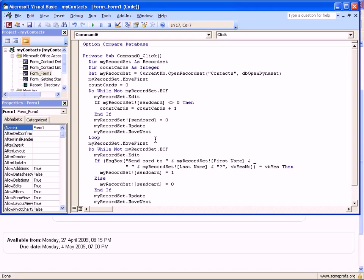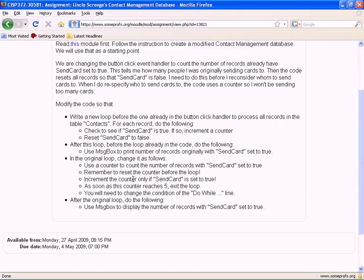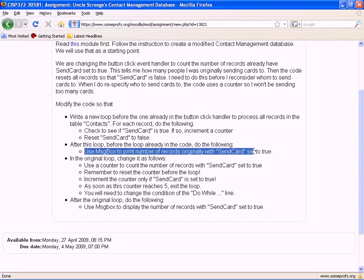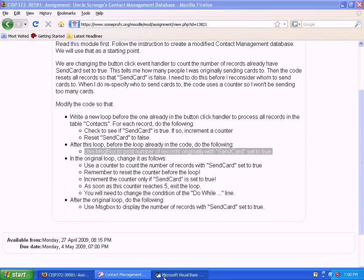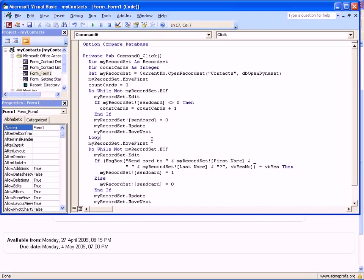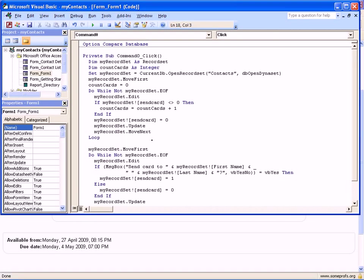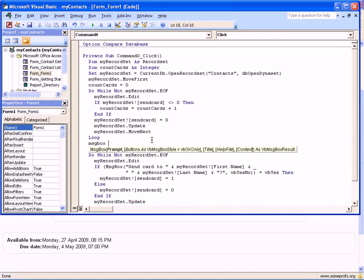That's what we need to do with the first loop. The second thing we want to do is to use MsgBox to print the number of records originally with SendCard set to true. That's just one single statement after the first loop. So now we can say MsgBox 'Number of cards sent last year equals' and then ampersand as a concatenation symbol, and then the counter itself, which is CountCards.